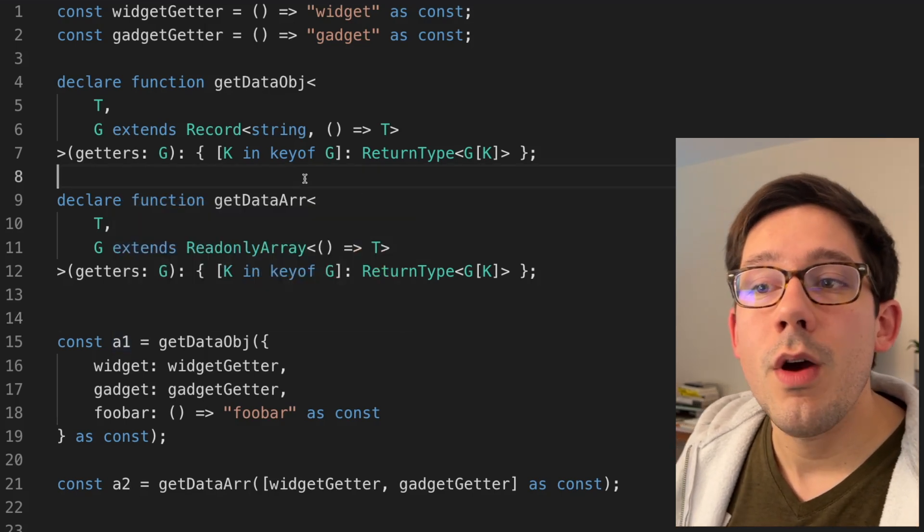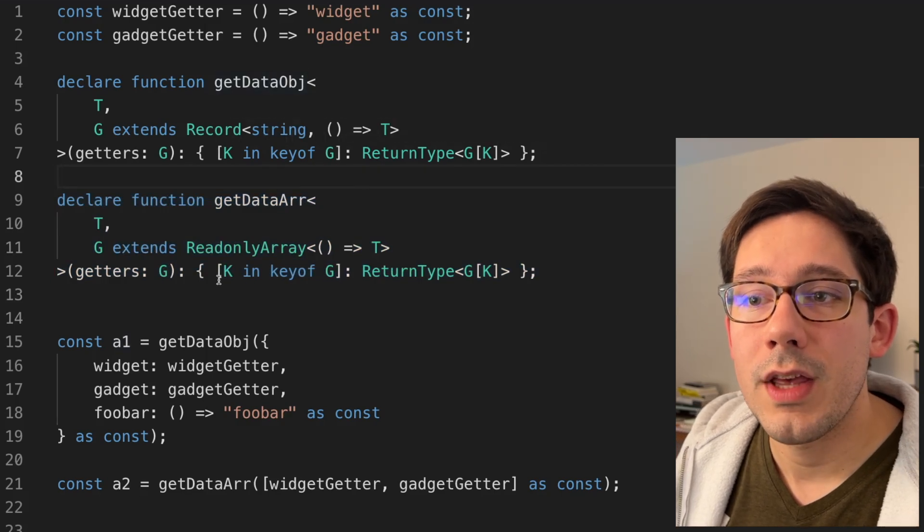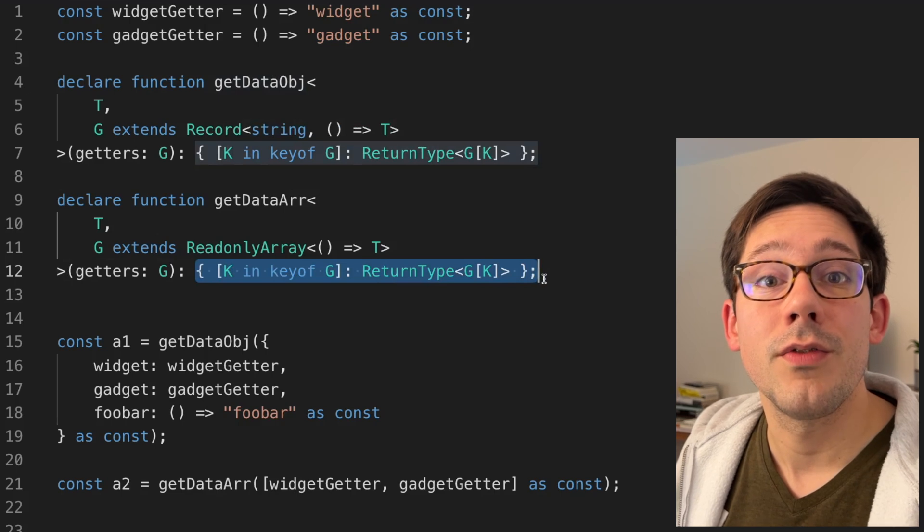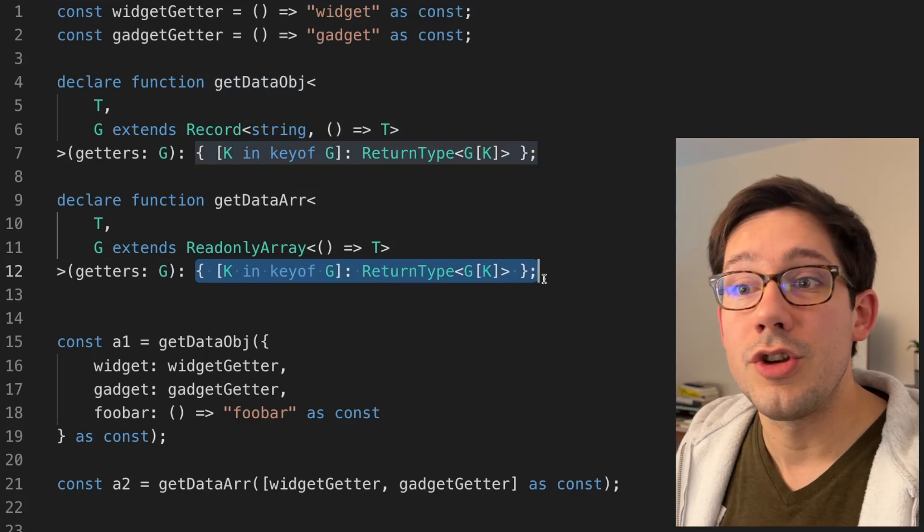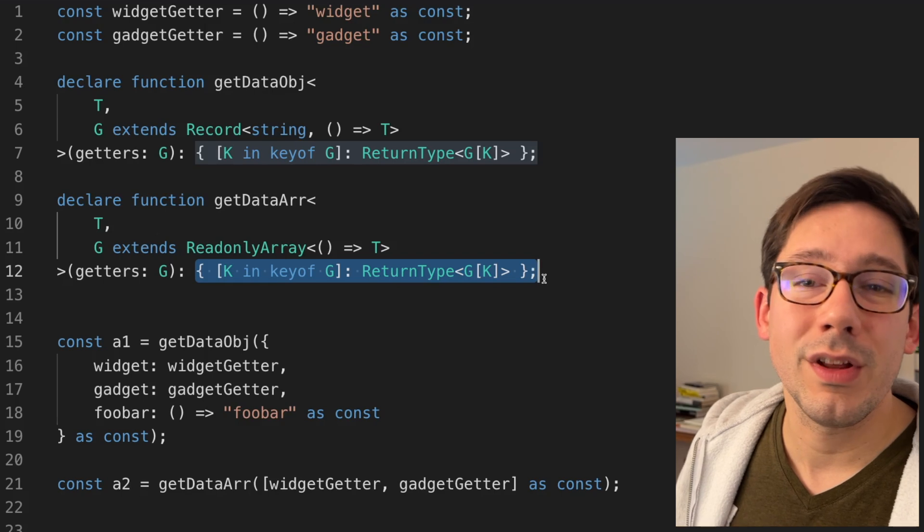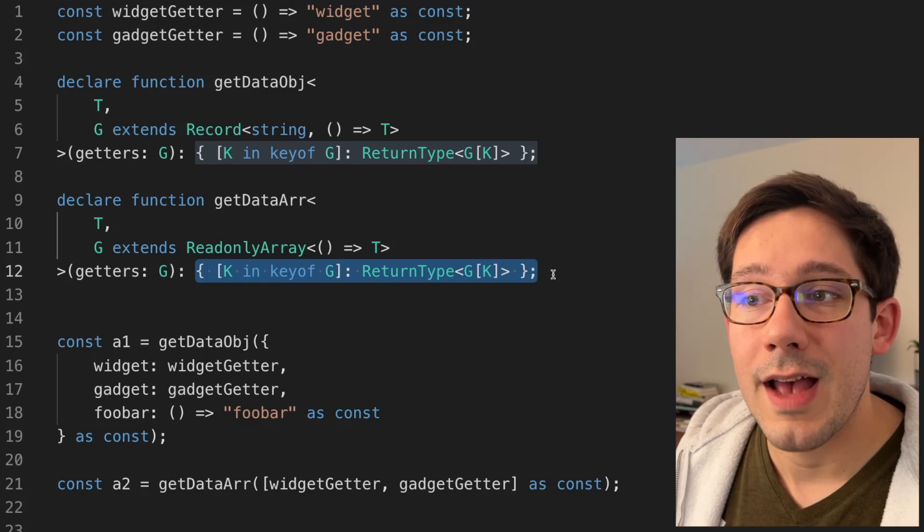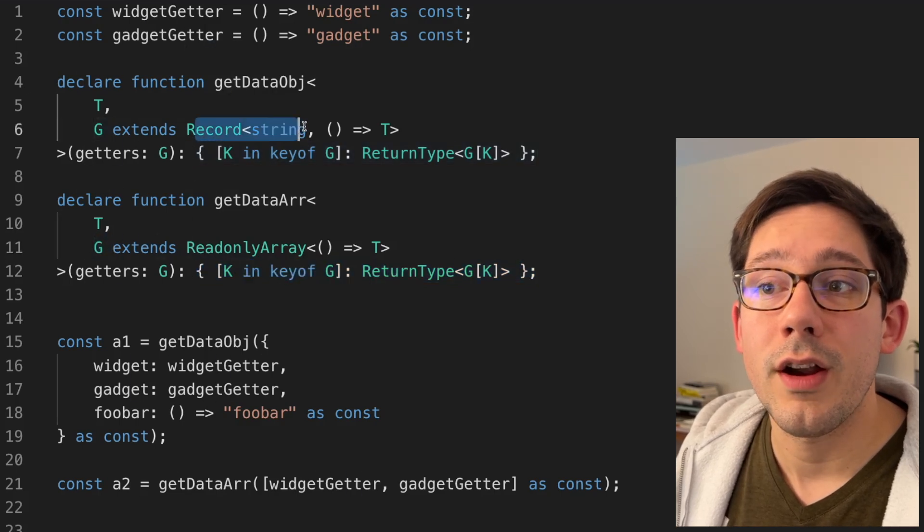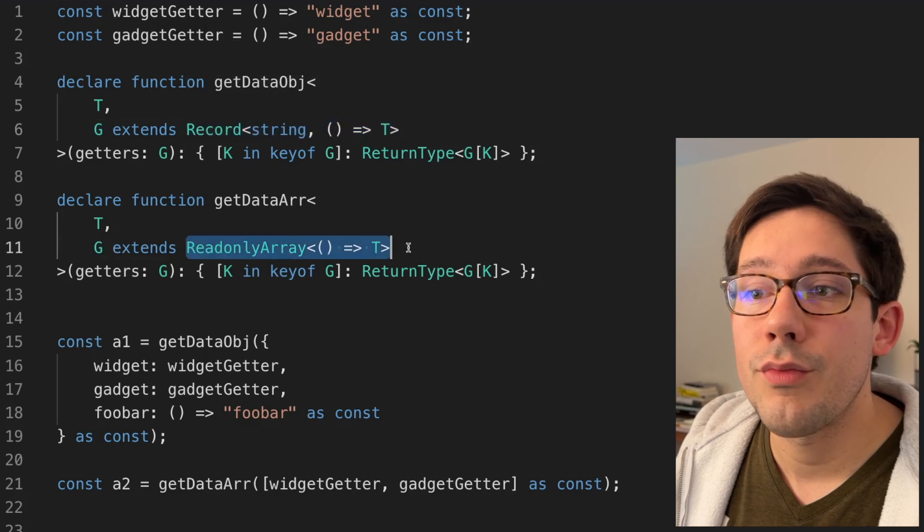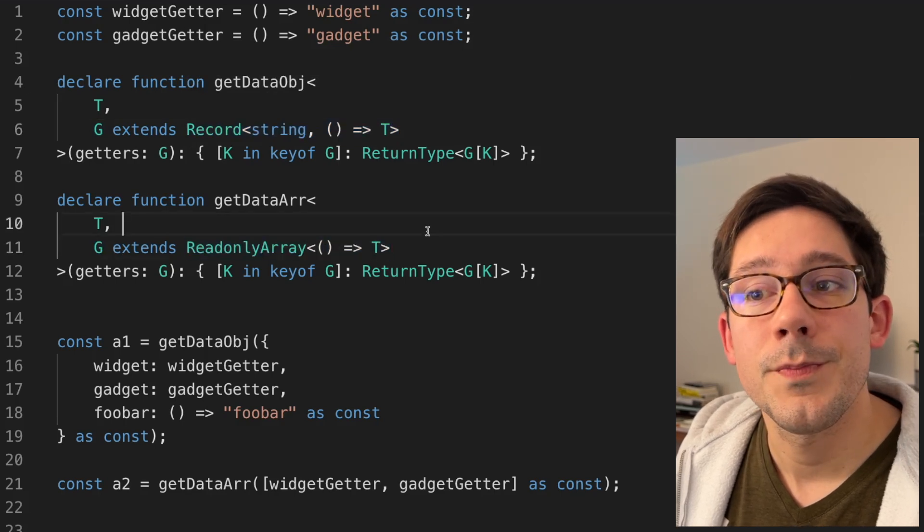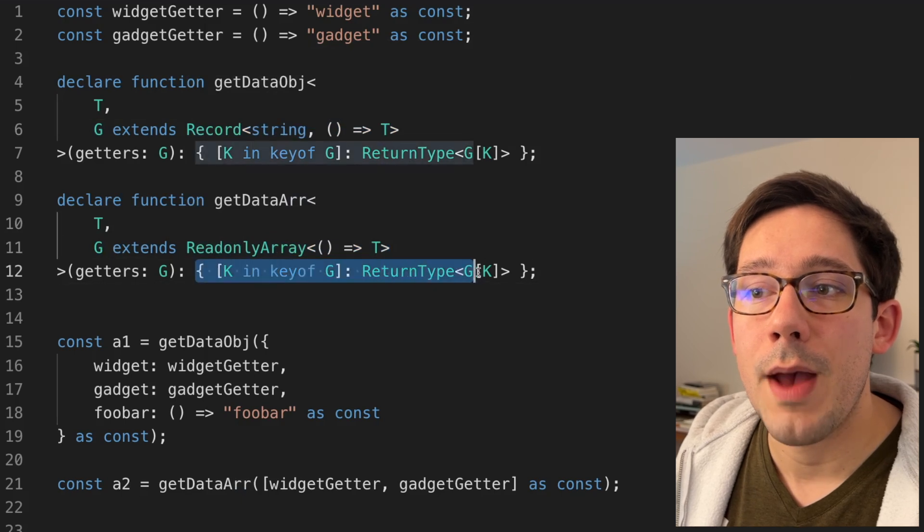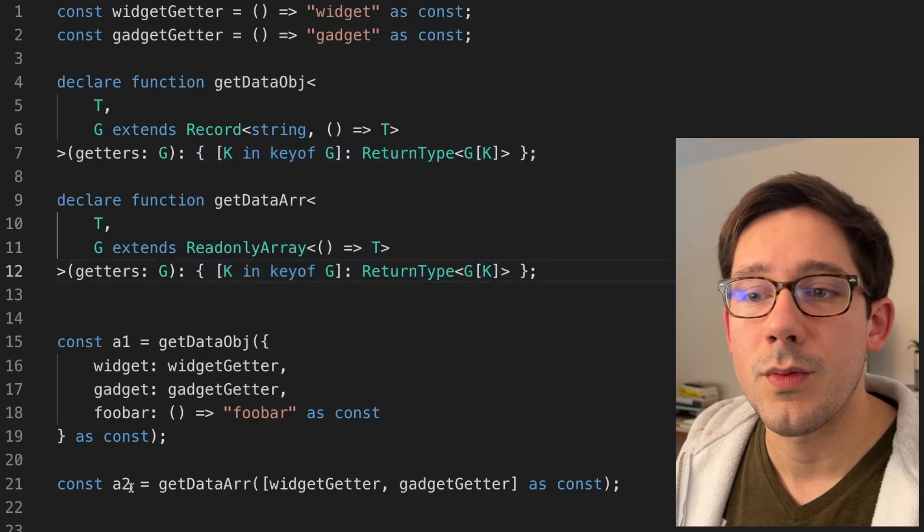We can do a very similar thing for get data array. Just like get data object, we can actually map over the indexes of our array elements and do the exact same thing. You can map over an array, or really it's more like a tuple in this case. This works exactly the same way as it does for objects. The only difference here is that our getter's shape, instead of extending a record of string to function, it just extends a read-only array of those functions. So we take an array of our functions, and then we can map over them for our return values. This one works.